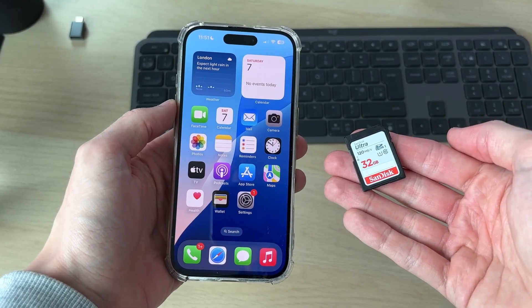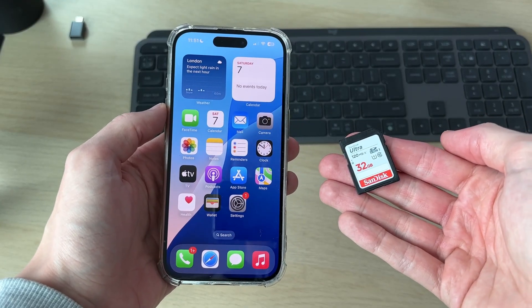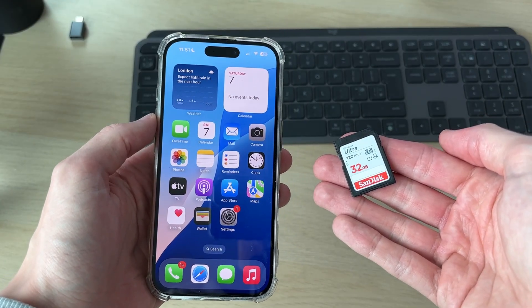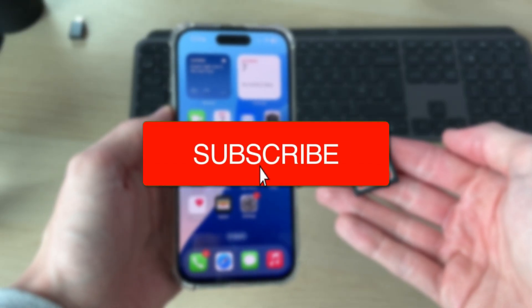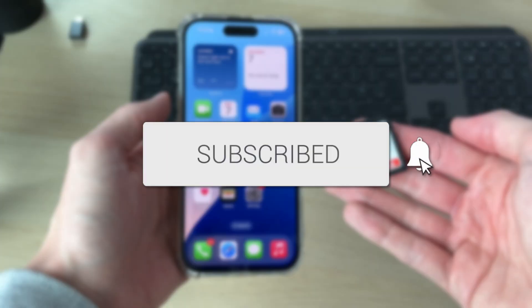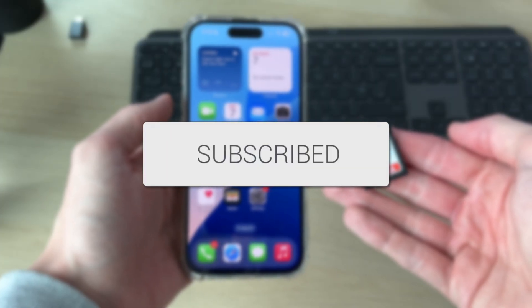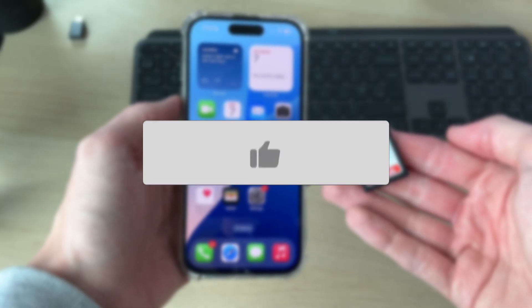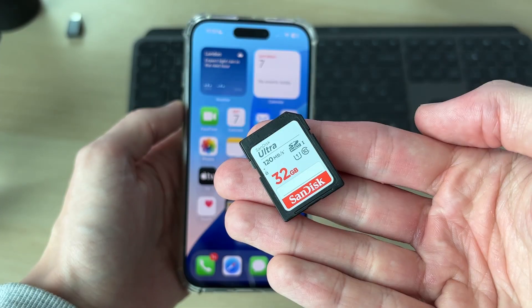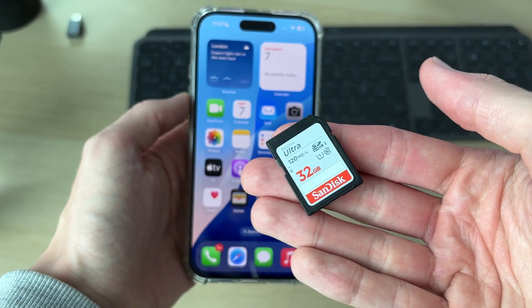We'll guide you through how to access an SD card on an iPhone. If you find this useful, please consider subscribing and liking the video. You can view what's on the SD card and transfer files to and from it as well.